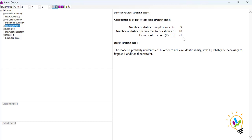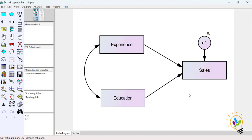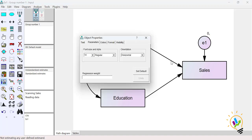The number of distinct sample moments is 9, but the number of distinct parameters to be estimated is 10. We only have 9 free parameters available but are trying to calculate 10, so the difference is minus one — we are trying to calculate more parameters than are available. To fix this, we need to keep one constraint: in the diagram, we select the error arrow and set the regression weight as 1.